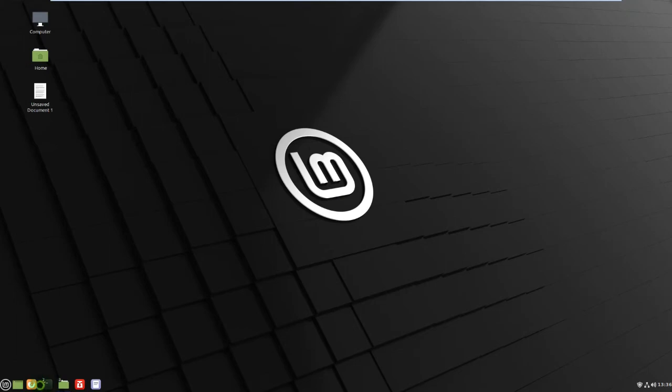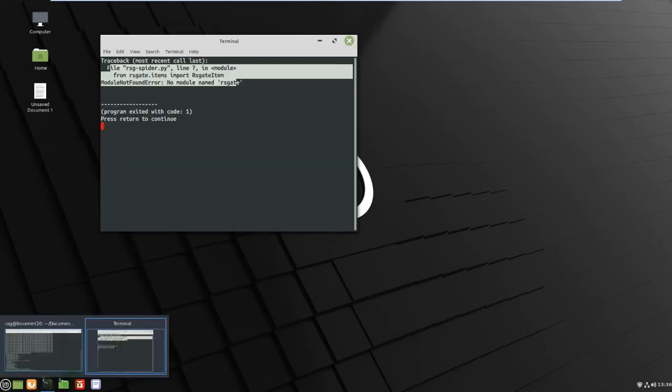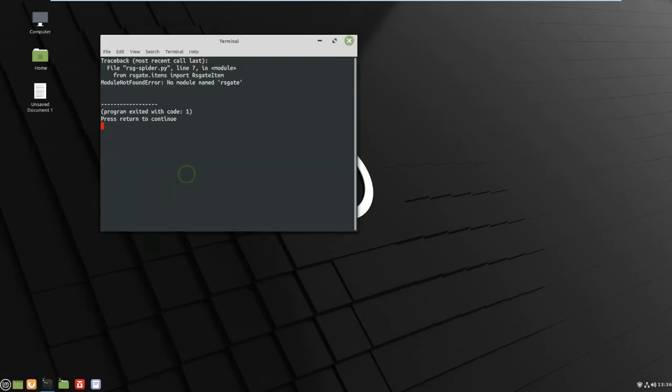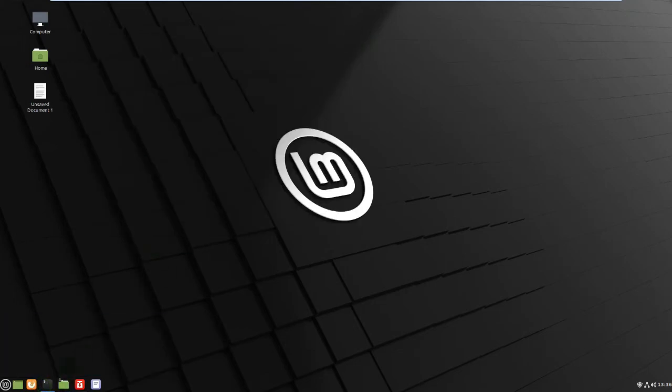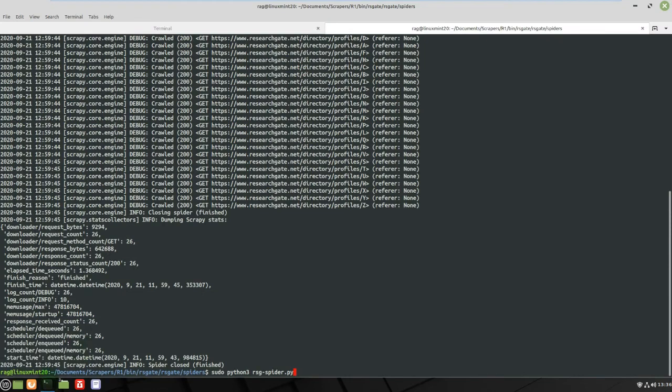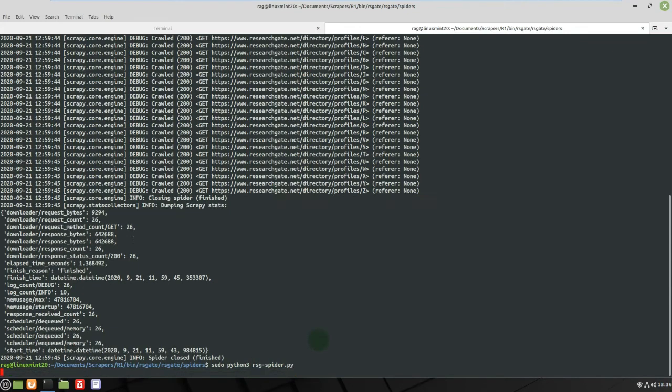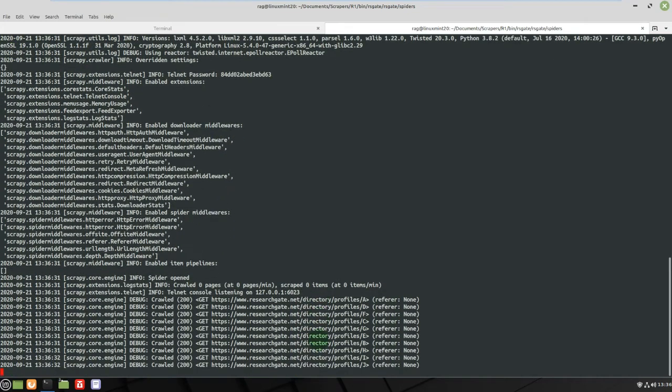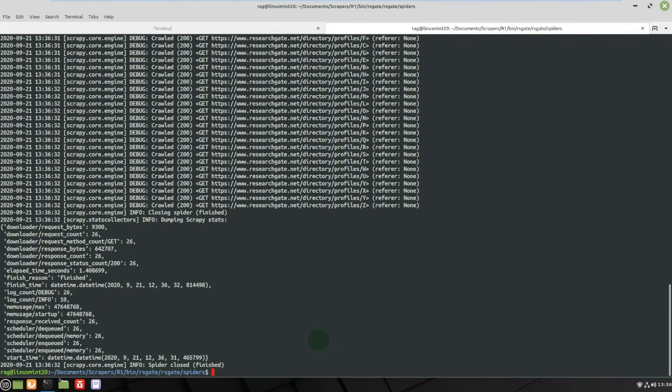So I'll just show it working. Let's close that. Let's just run it, so sudo python3 rsg-spider, so that's the name of my spider. And off it goes, then it's worked. Okay, what would it have done if I hadn't have put that in?